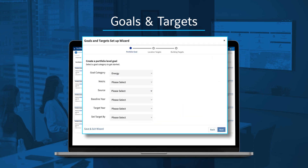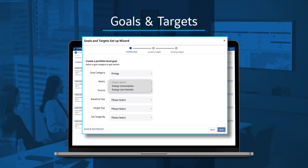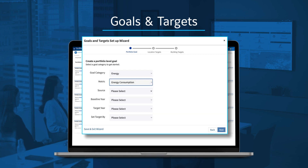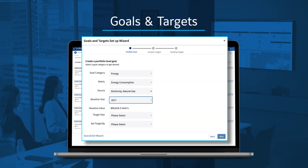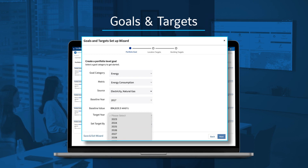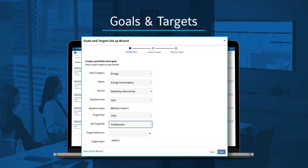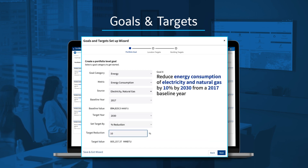Choose your category, keeping in mind the requirements of your market, including regulatory targets. Here, we're focusing on energy reduction, looking at electricity and natural gas. Choose a baseline year — the wizard automatically fills in total BTUs for that year. Enter a target year and the total reduction desired by percentage or amount. The wizard shows you your goal statement.